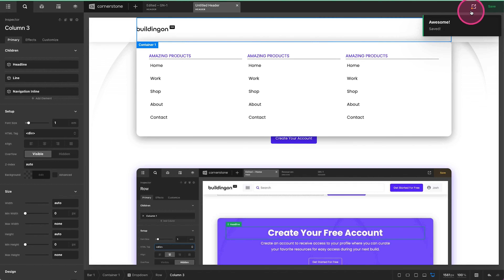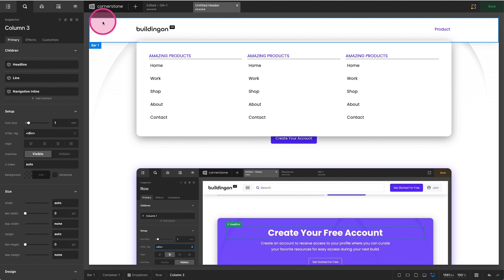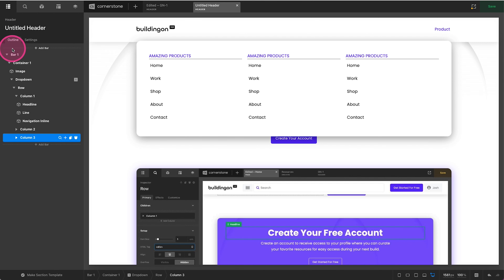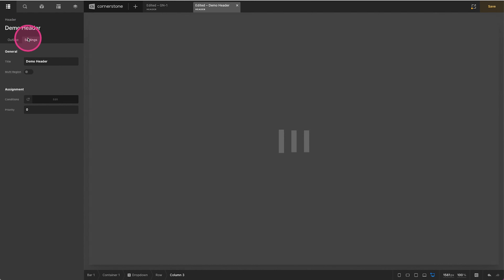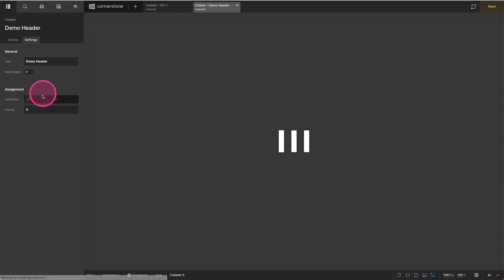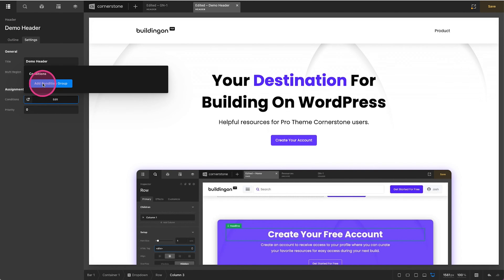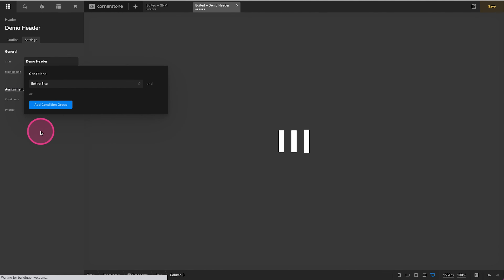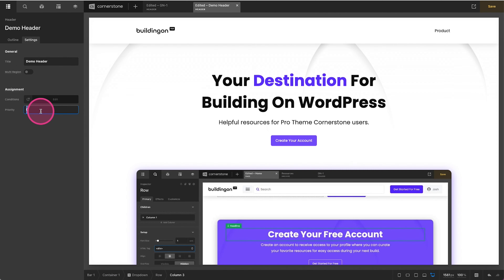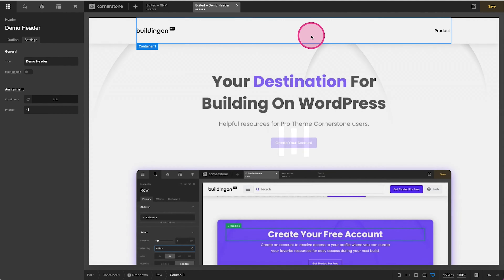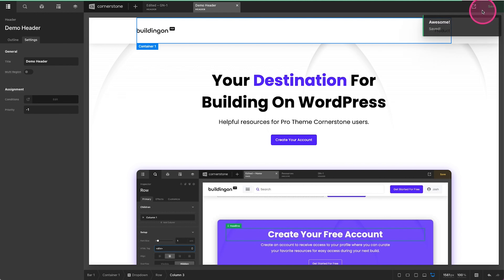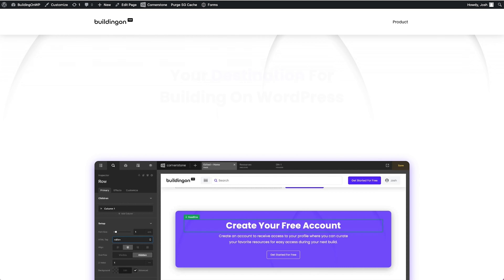We'll go ahead and save this. We will assign this, which we always need to do with a header. Let's jump over to our outline — we'll call this 'Demo Header'. We'll come over to Settings and assign this to the entire site, and I'm going to give this a priority of negative one for the sake of example so it overrides the one I've got there. Let's preview the front end.